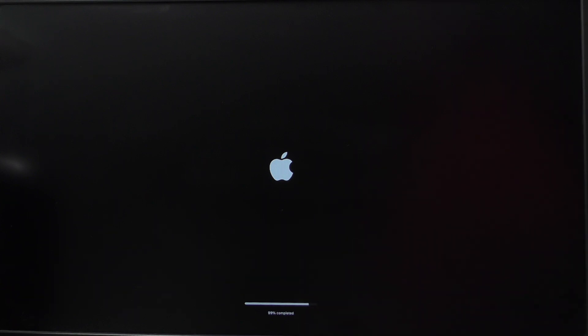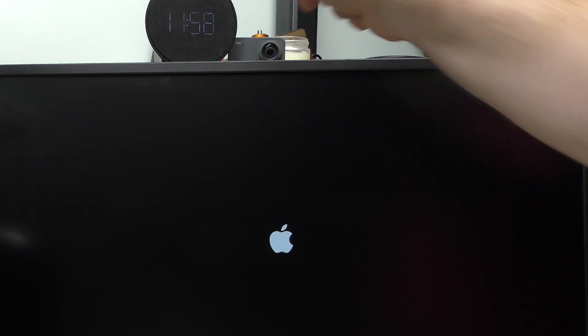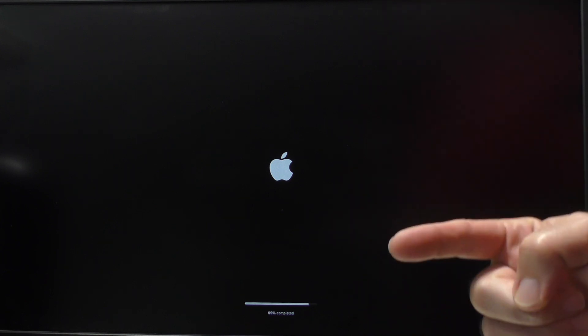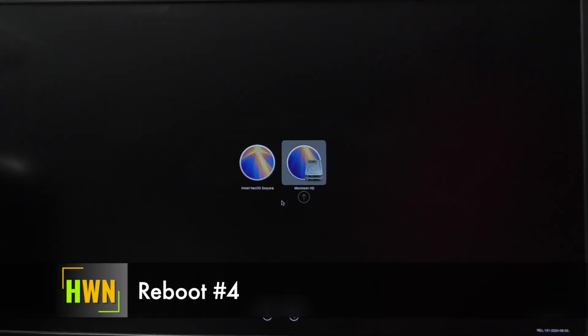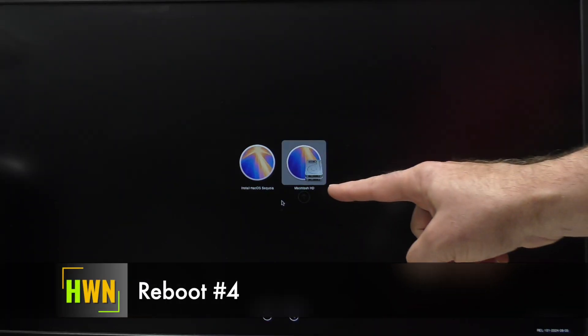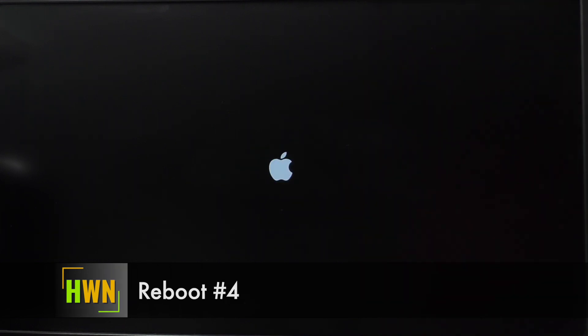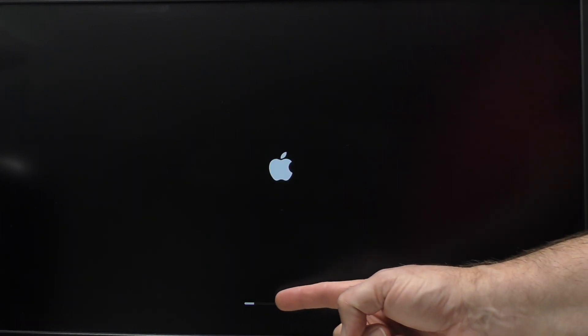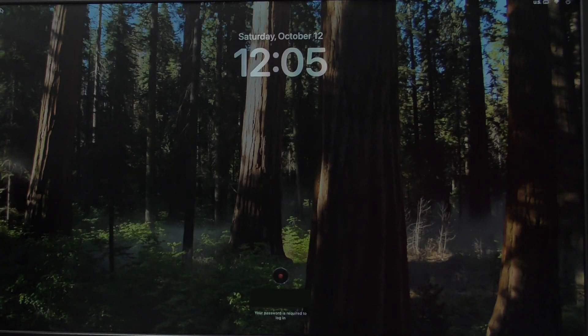99% completed. We're getting there. We have 1158 on the clock here. We'll come back after this is done. Just missed the chime. It's selecting the Macintosh hard drive. We're getting our progress bar here. It's going much faster this time. And there we go.